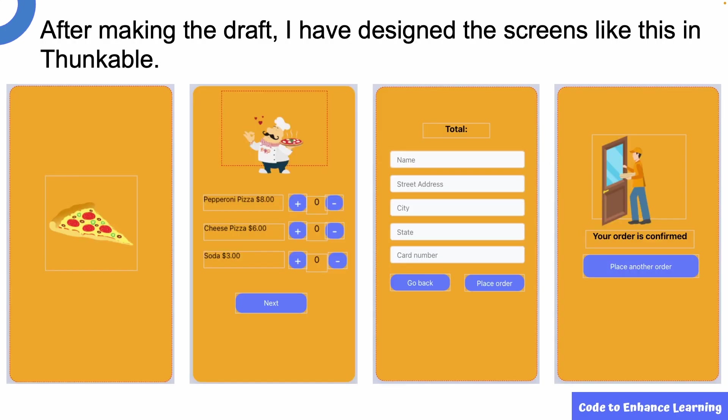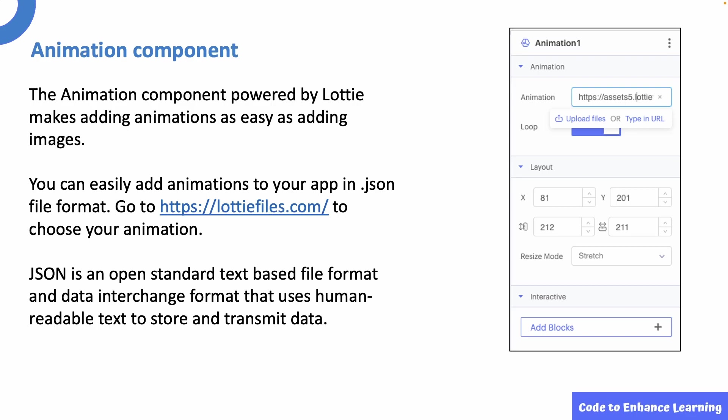After making the draft, I have designed the app like this in Thunkable. Let's look at each screen in detail. For designing screen 1, we will be using the animation component. The animation component is powered by Lottie and makes adding animations as easy as adding images. Lottie is an iOS, Android and React Native library that renders After Effects animations in real time, allowing apps to use animations as easily as they use static images.